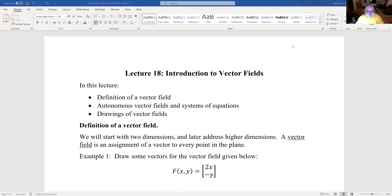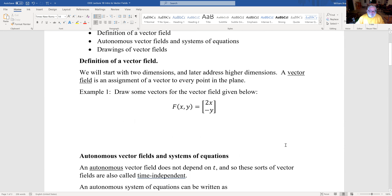Introduction to vector fields. In this lecture, we'll define what a vector field is and talk a little bit about autonomous vector fields and how to draw them. We'll start in two dimensions and later do higher dimensions. A vector field is the assignment of a vector to every point in the plane.